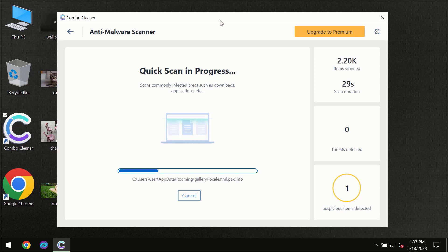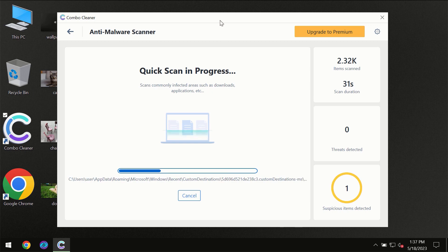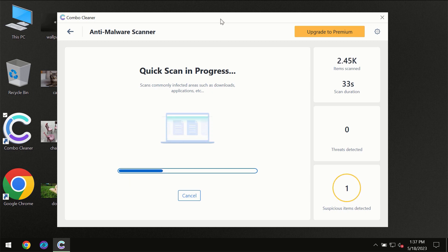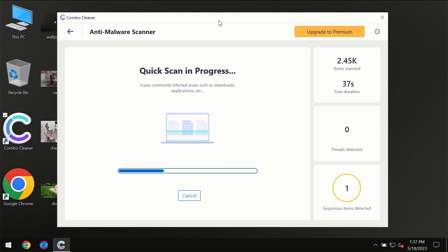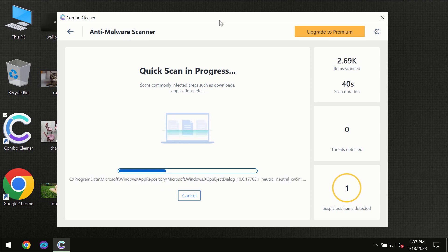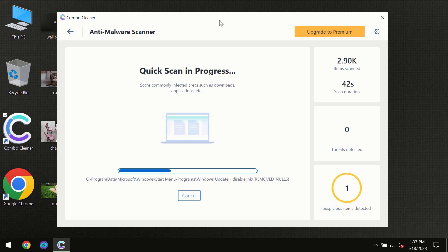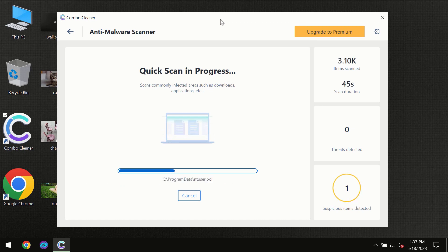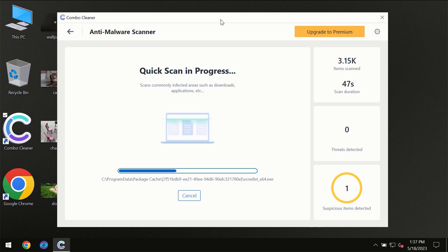Then the scanning itself will take place. The scanning duration depends on various factors. It may depend on how infected the computer is, how many hard drives are being scanned at the same time, and it may depend on other factors too.